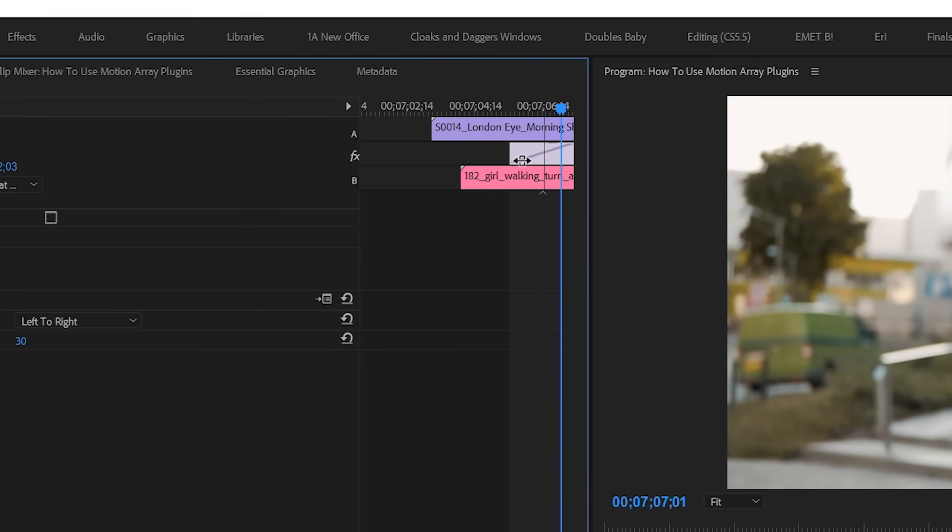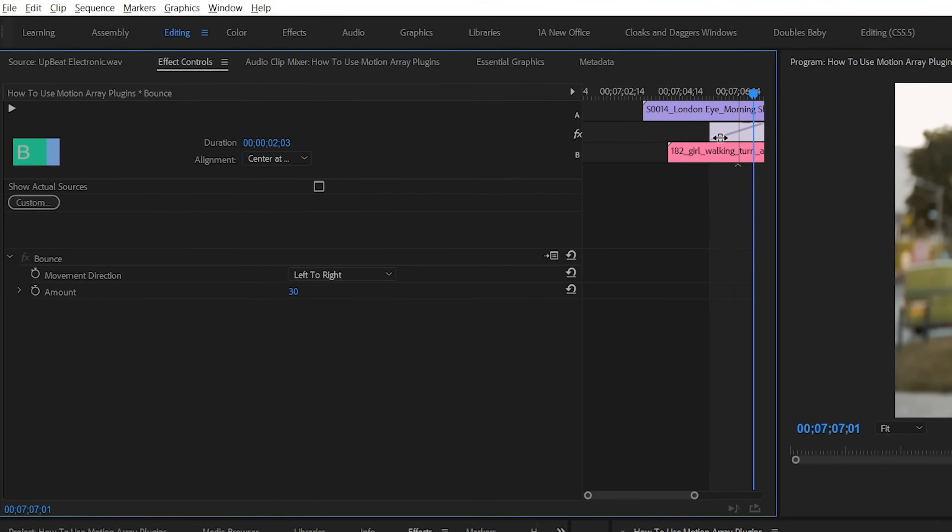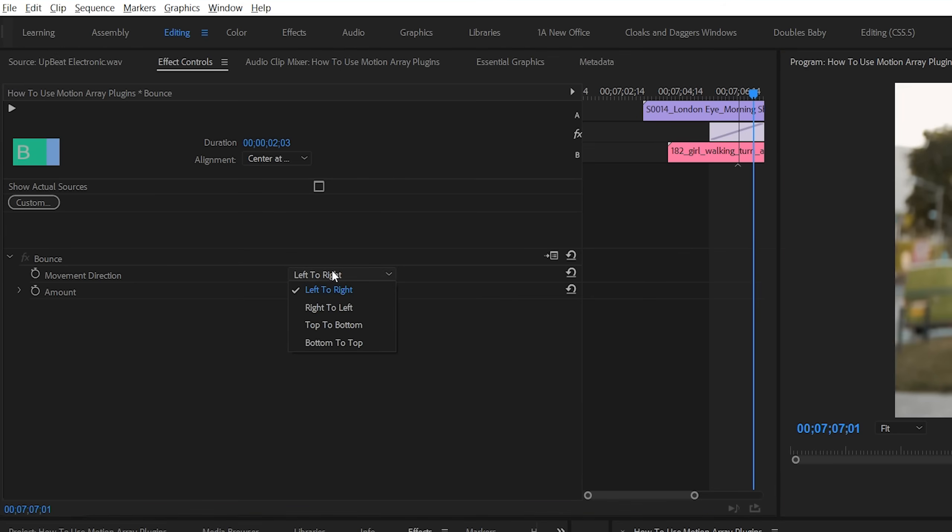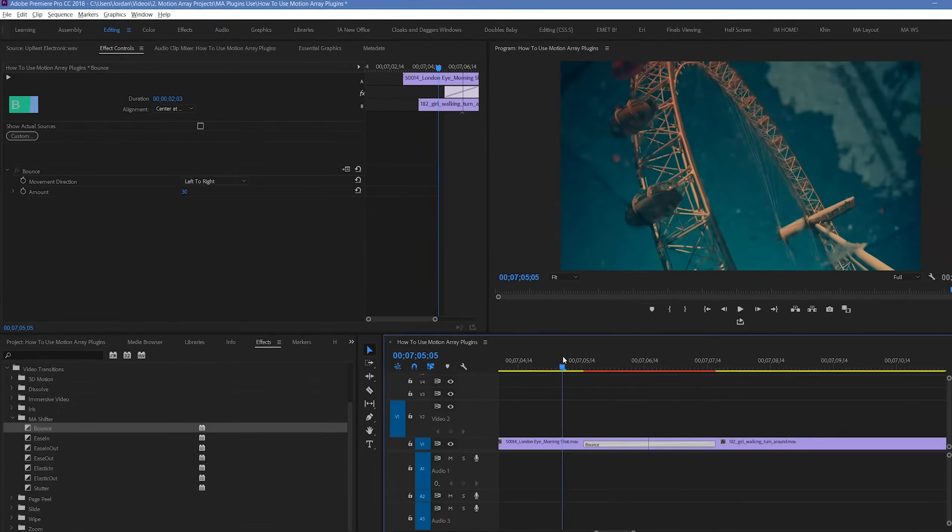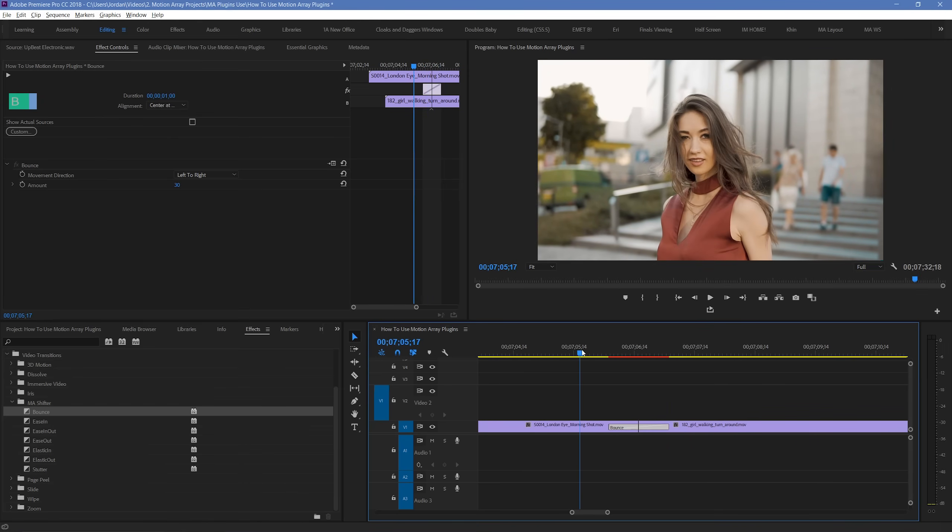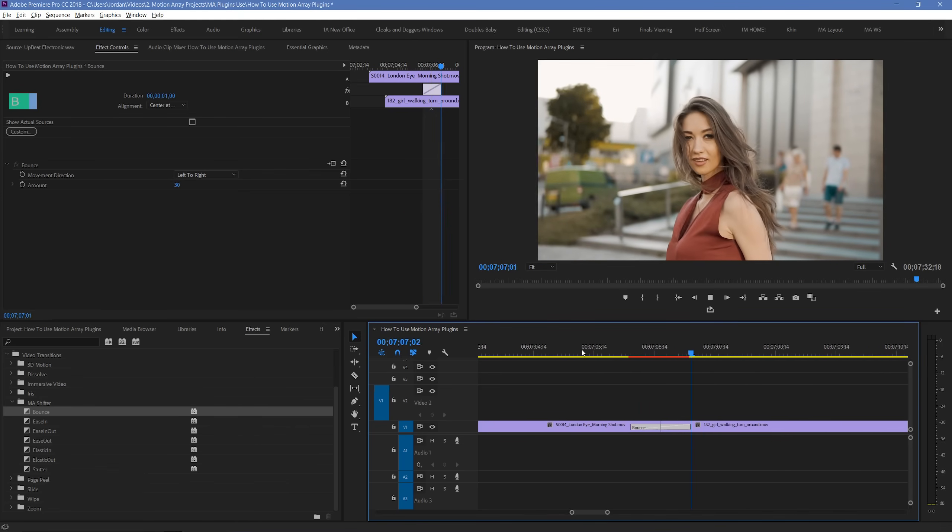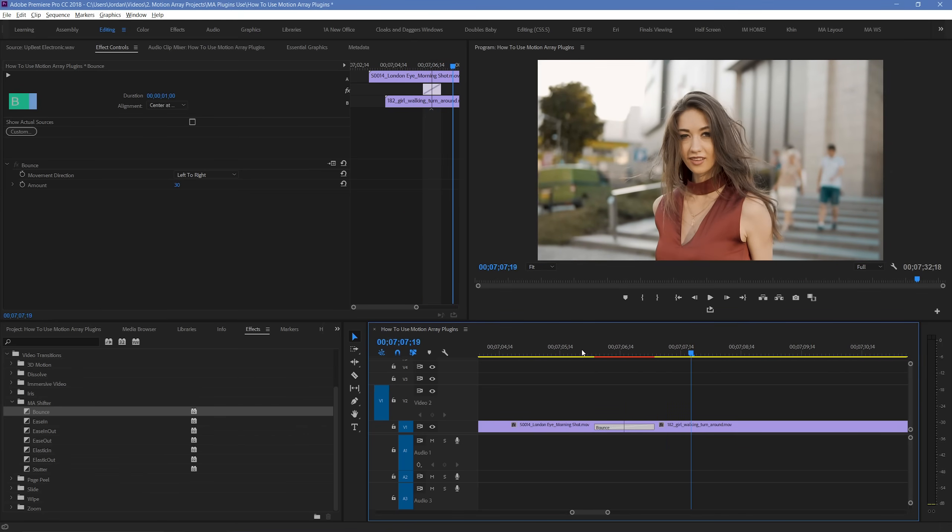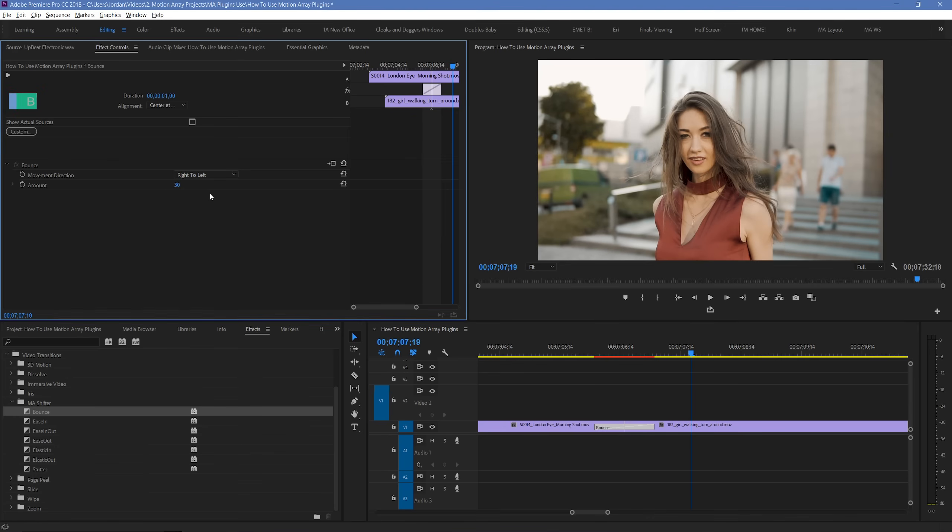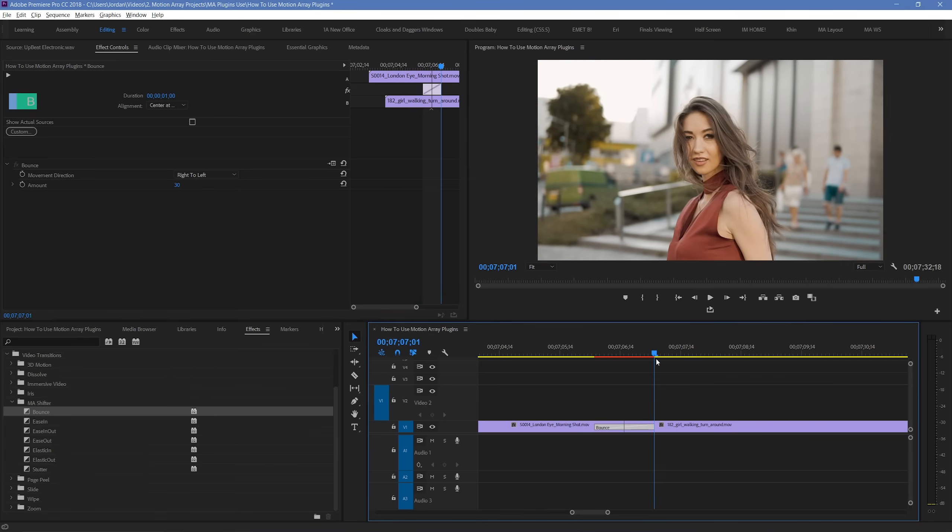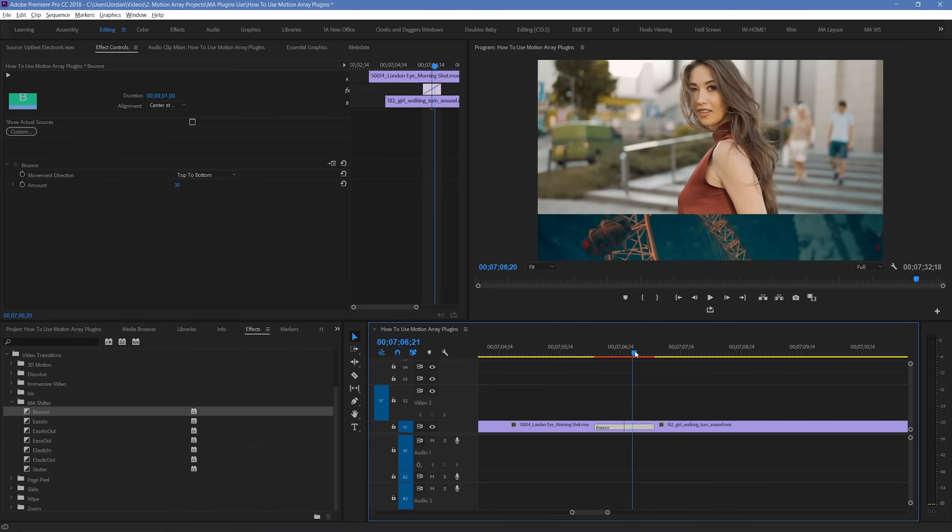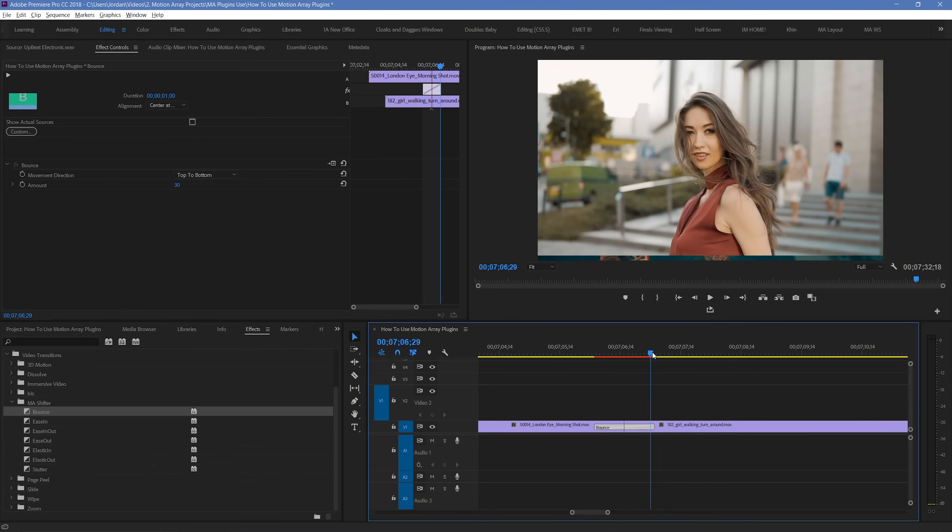Great! And down here we can see that the parameters of the actual effect are able to be changed. We have the direction which is right now set for left to right. And if we play our clip, we can see what that means. But there's also options for right to left, top to bottom, and bottom to top.